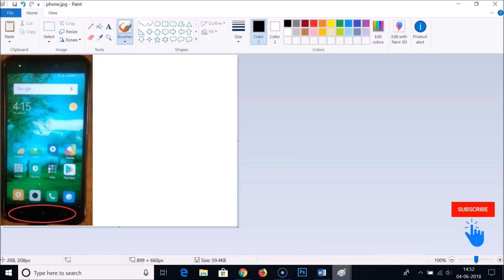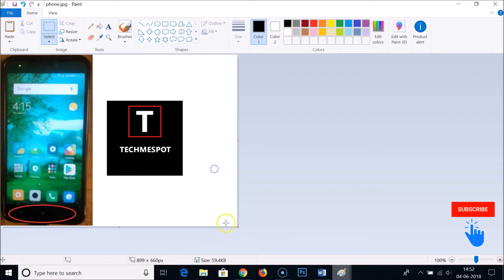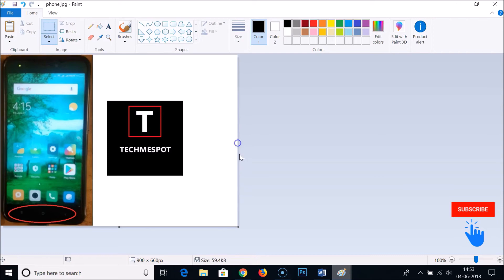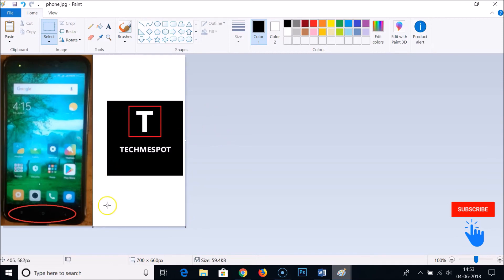Now minimize that and open the phone.jpg image. In this window we want to combine the first image, so click Paste. You can adjust the canvas size by hovering your mouse at the edge of the canvas and dragging the adjust icon to the desired size.